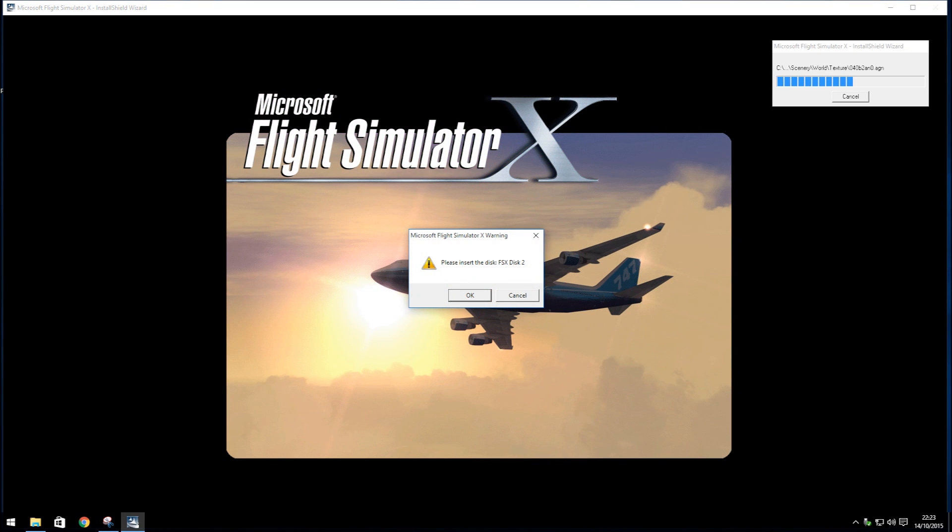Step 4. Once prompted, Install FSX Disk 2 and hit OK.